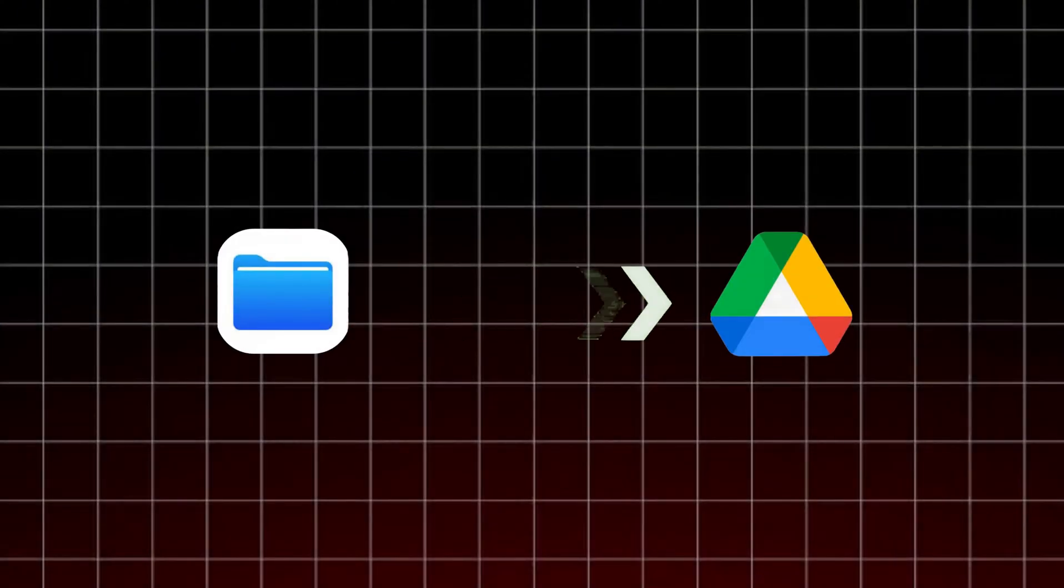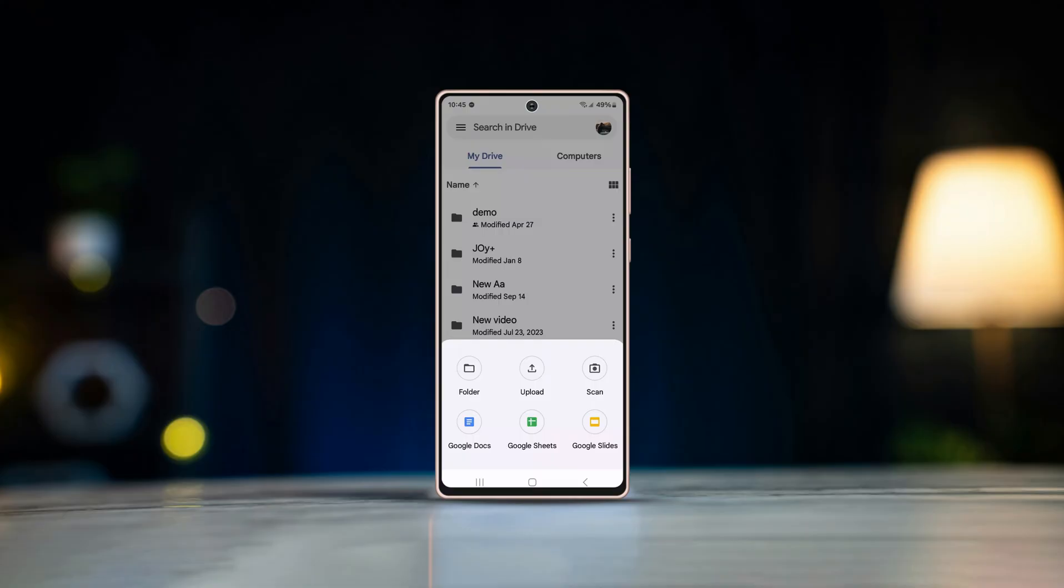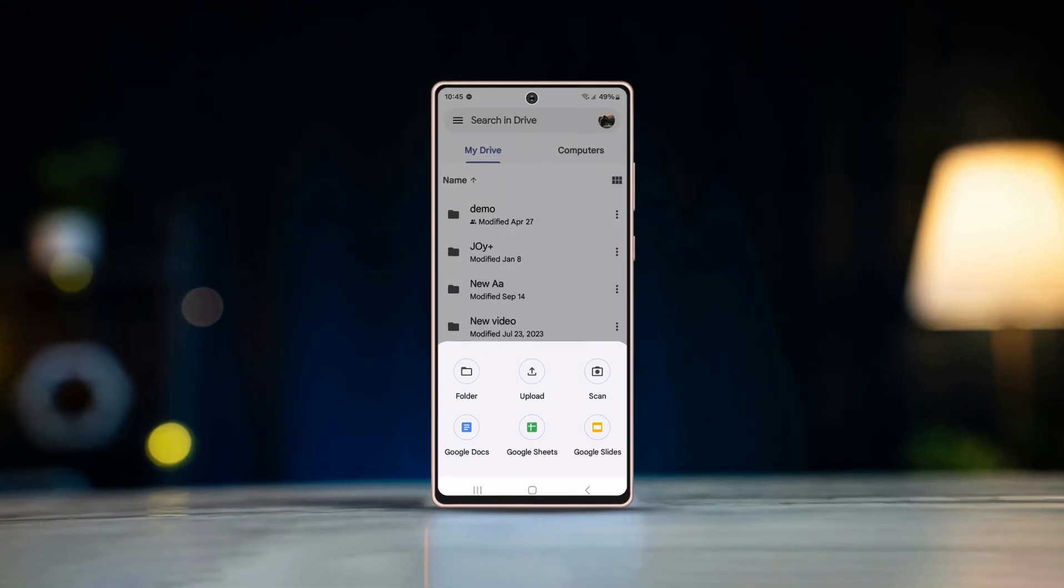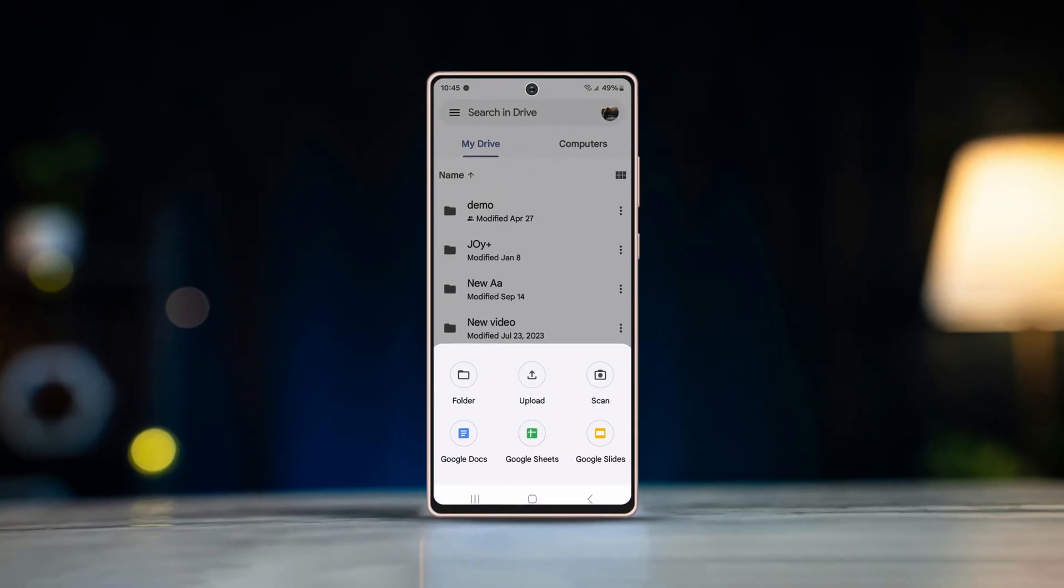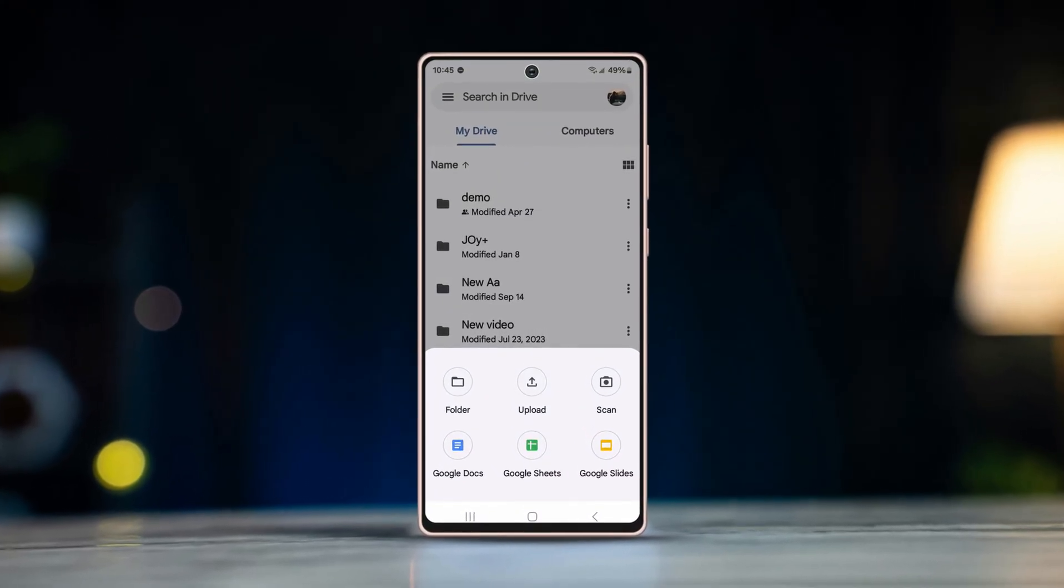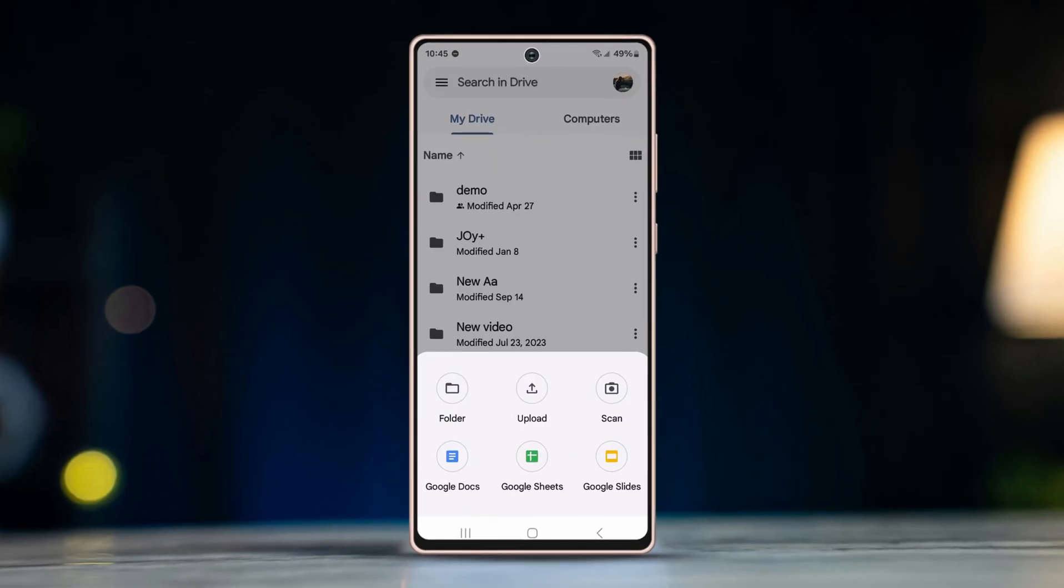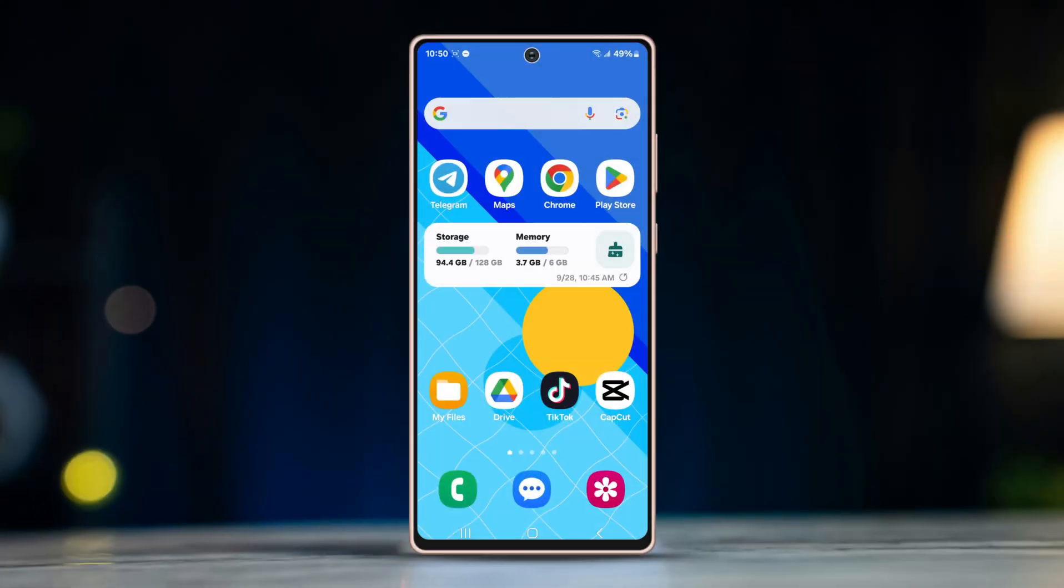There are several ways you can upload files to your Google Drive on Android. In today's video, I'm going to walk you through all the processes so that you can learn several methods and apply accordingly. Let's dive into the details.